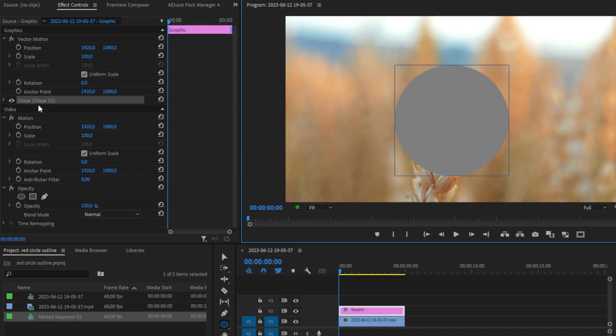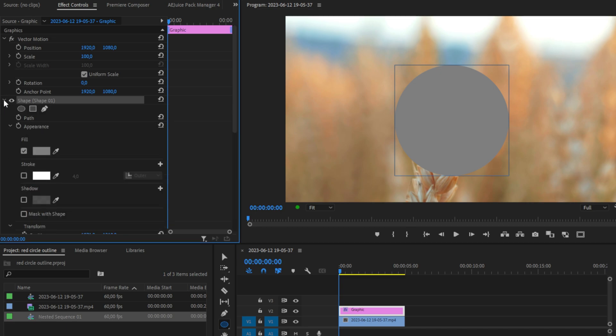Now in effects controls, we can expand shape 1 to see more customization options. Now enable stroke in order to get the outline, then uncheck fill to make it transparent.